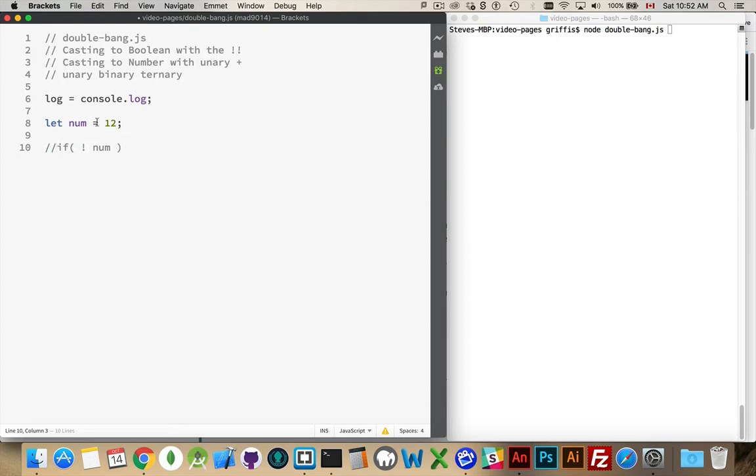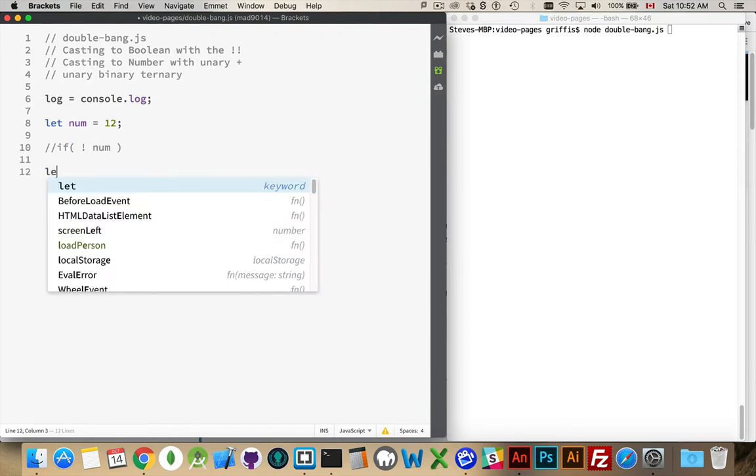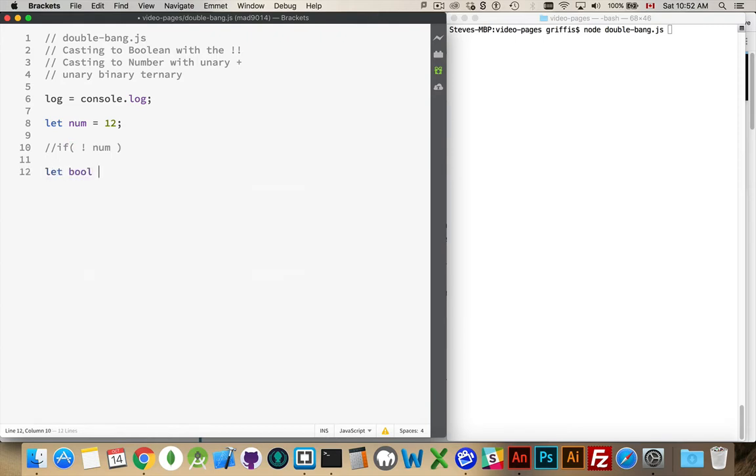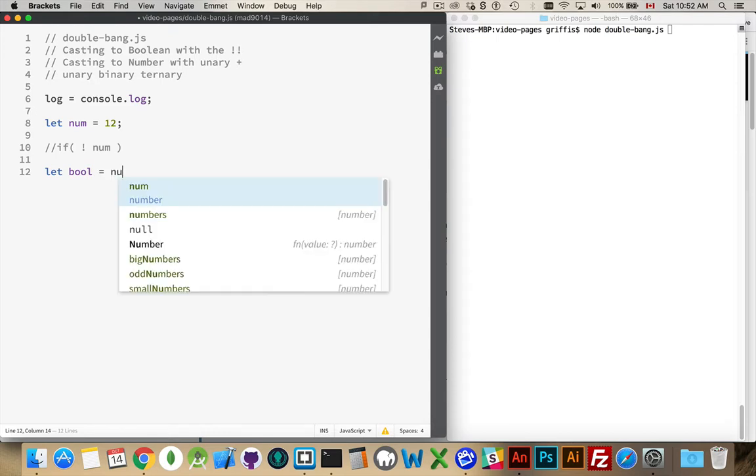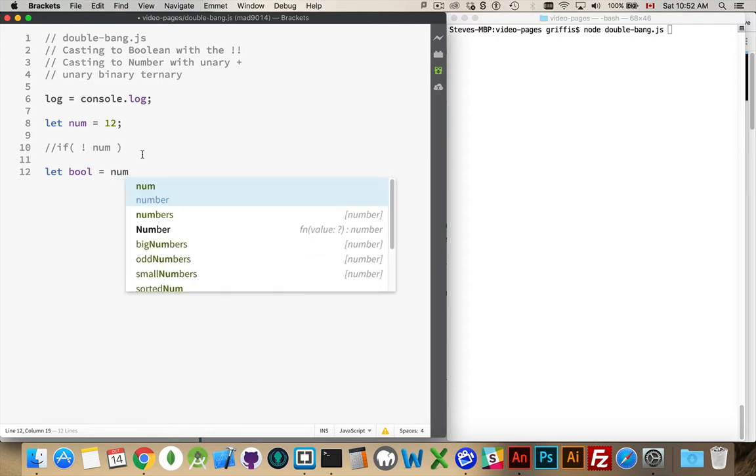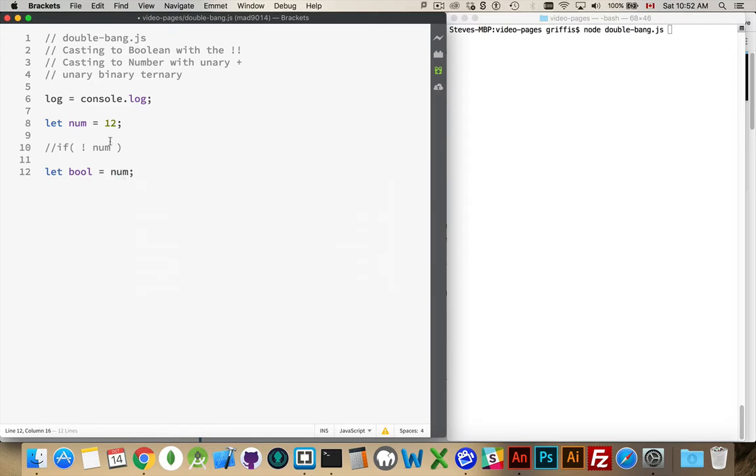But that's kind of flipping what it is in terms of being a boolean. So if I create a variable called boolean, and I want to take my number, and I want to save it inside of here as an actual boolean, I can do this to convert it to a boolean, but it's going to flip the sign on it as well.